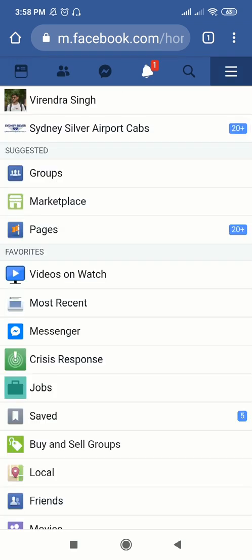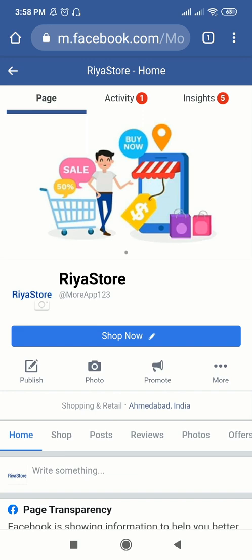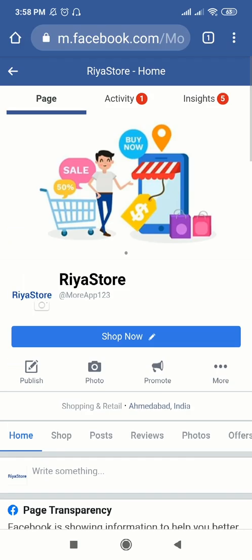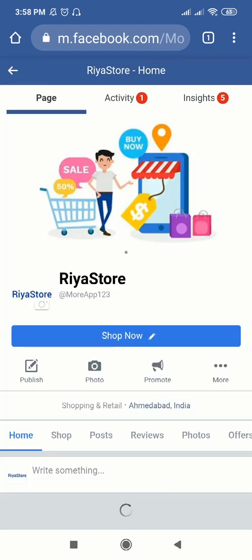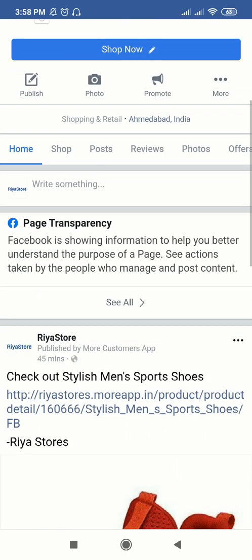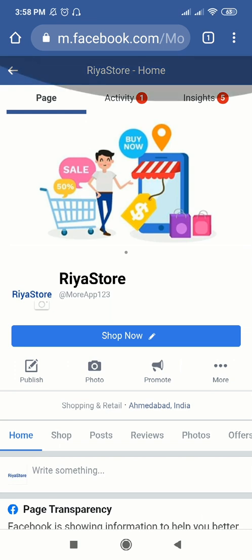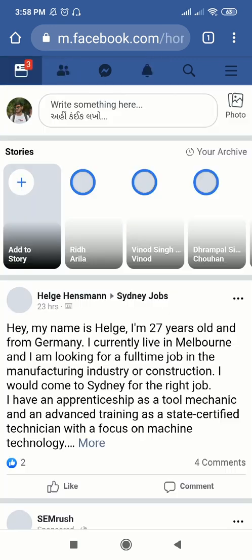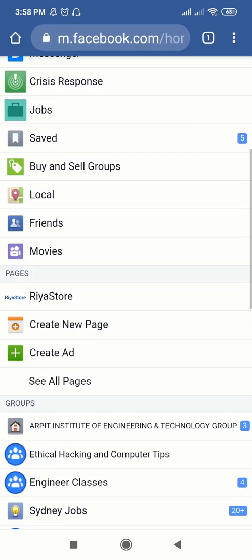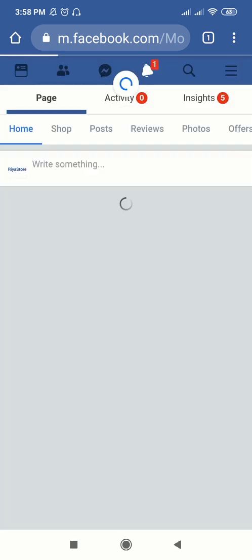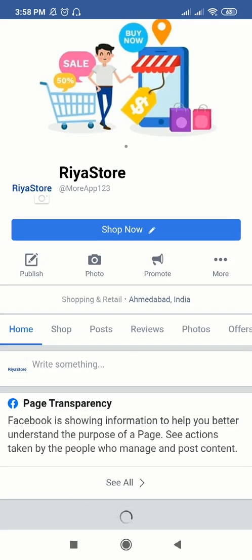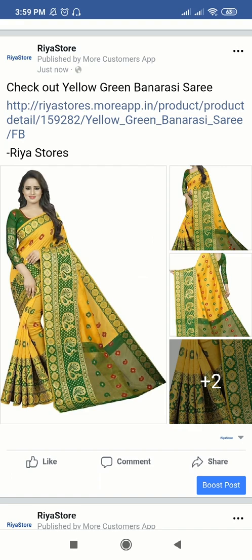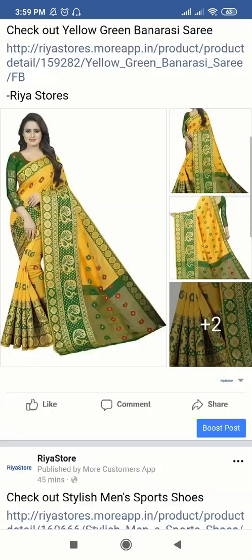Now let's check on our Facebook page. This is our Facebook page — here you can see Ria Stores has one new post. We need a proper internet connection for it, so just refresh it. And here you can see the post which was just now posted on our Facebook page.